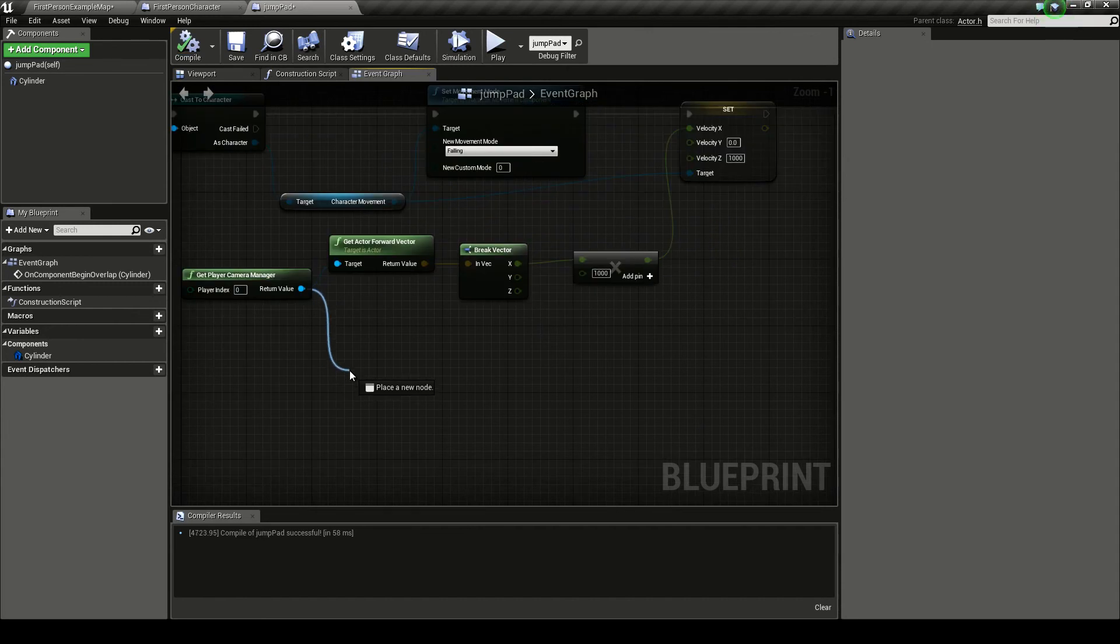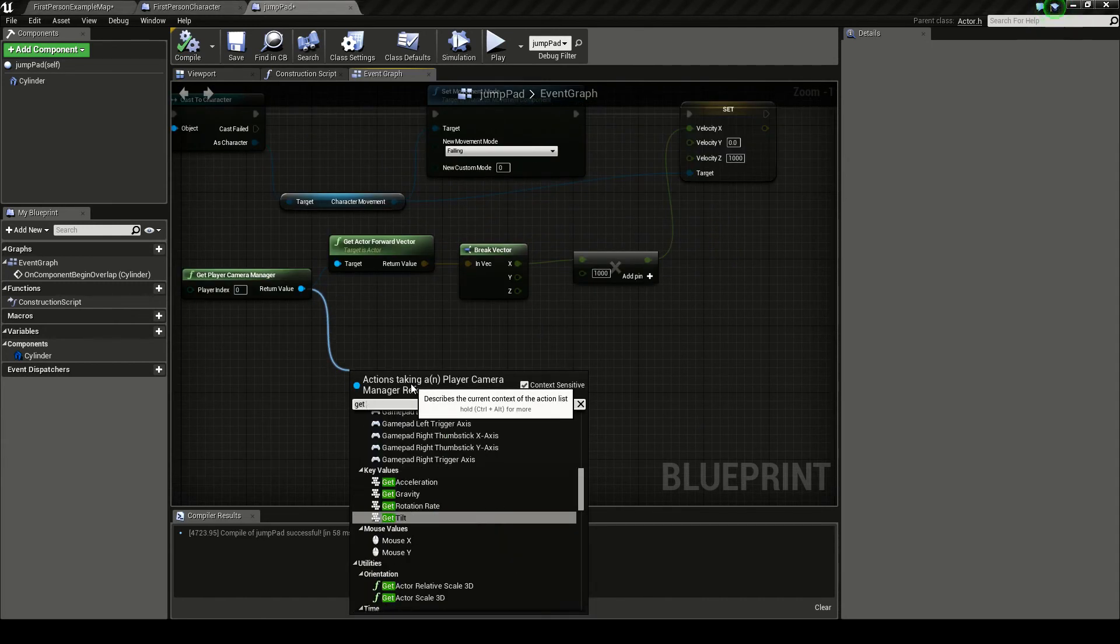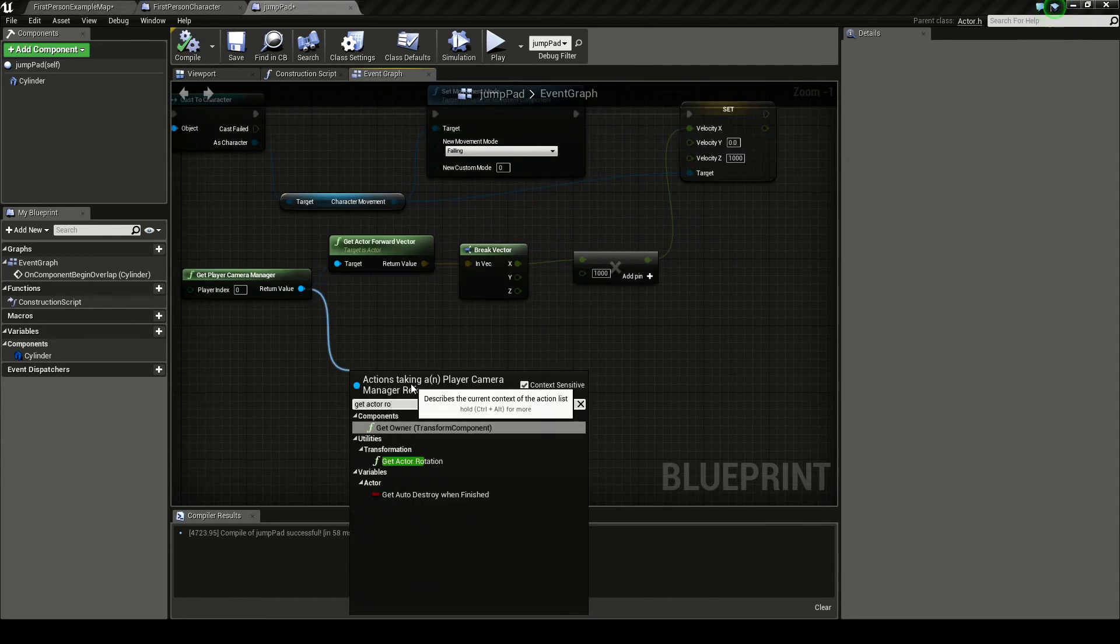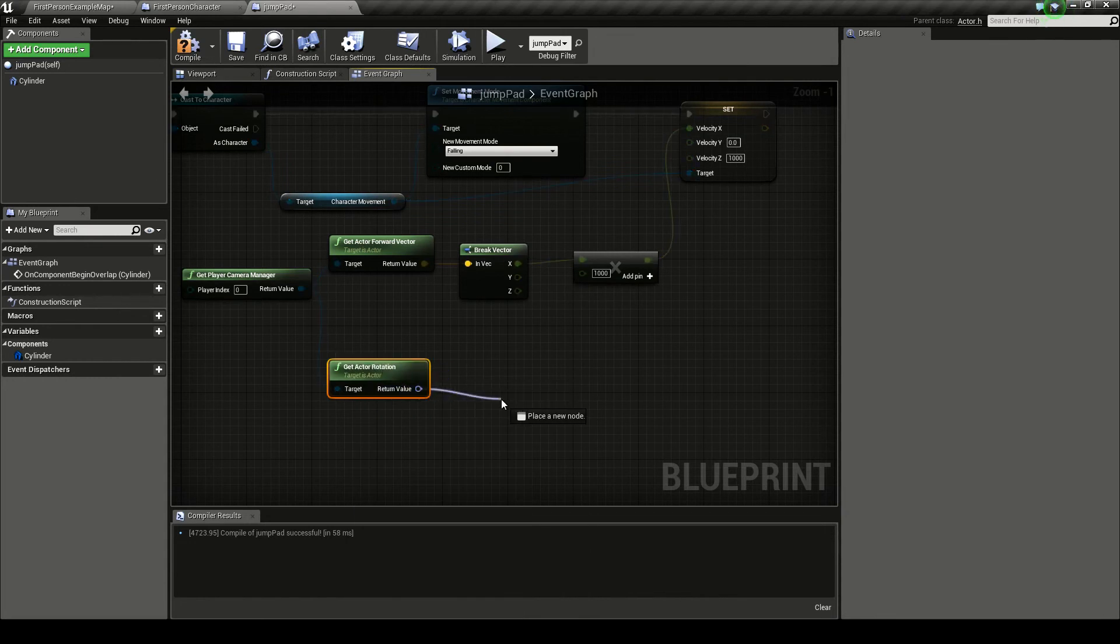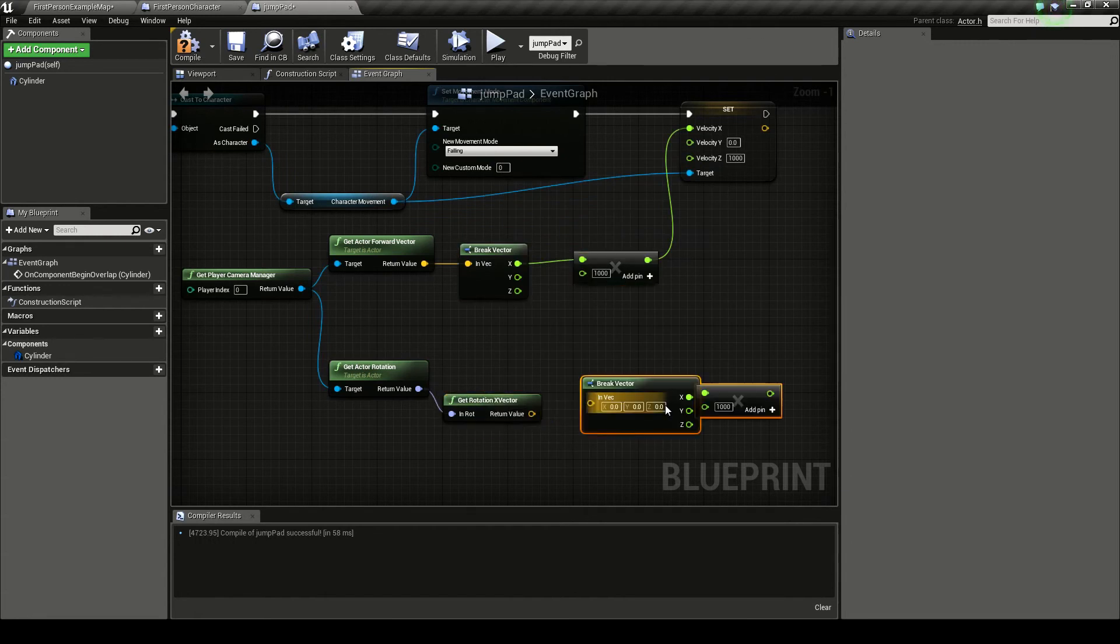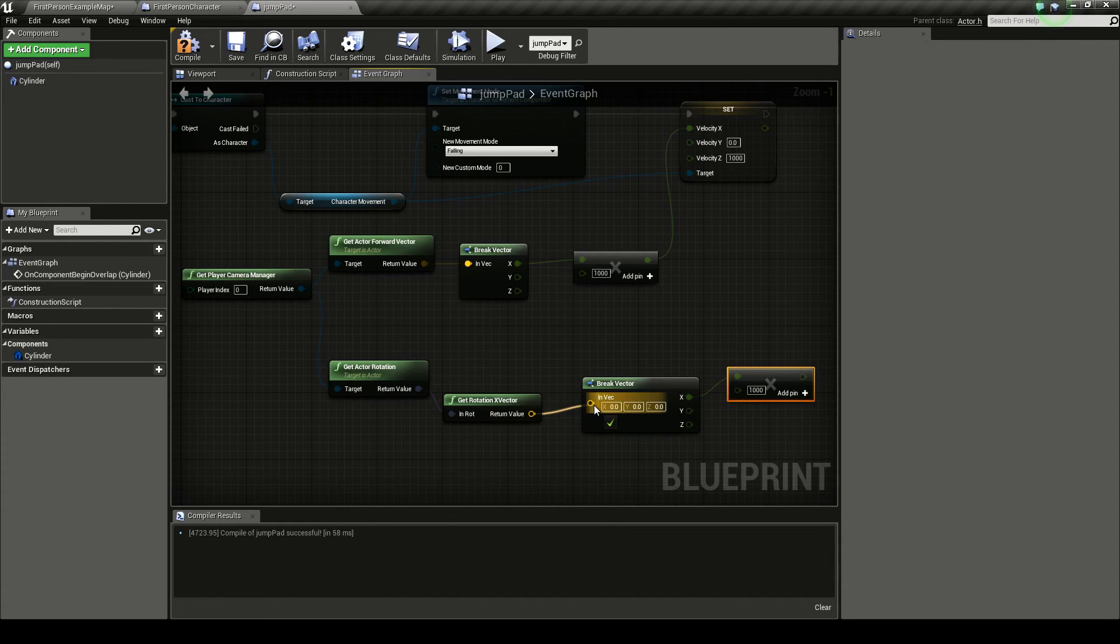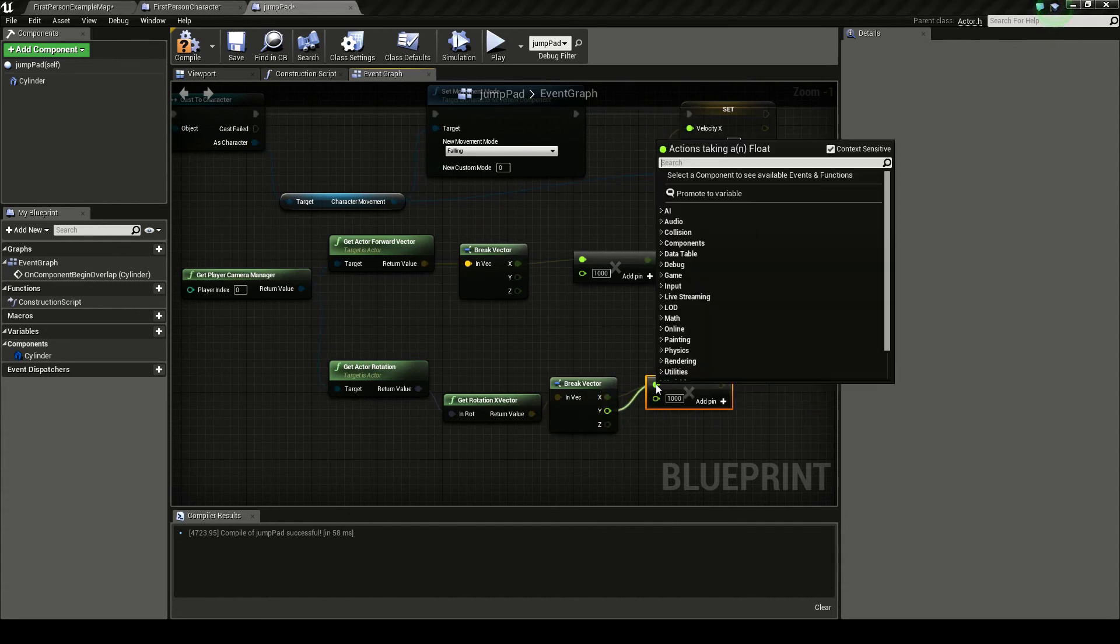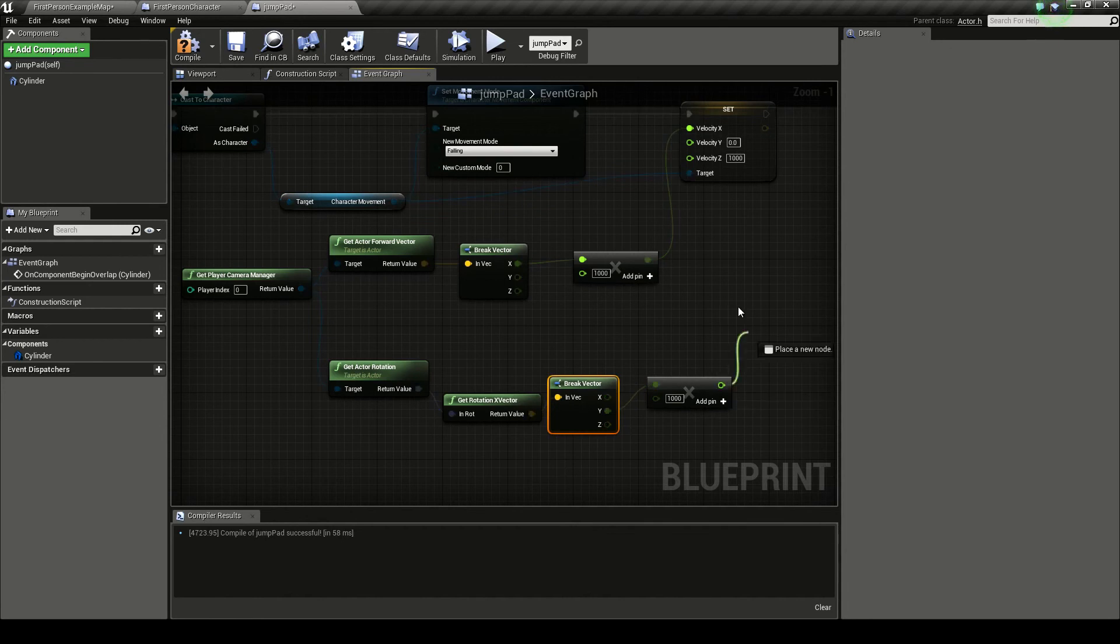Now off this value again, we want to get the actors rotation. And off the return value, you want to get rotation x vector. And off this, we want to copy and paste these two. And break our vector into there and get our y value instead of our x. And I'll put that into our y.